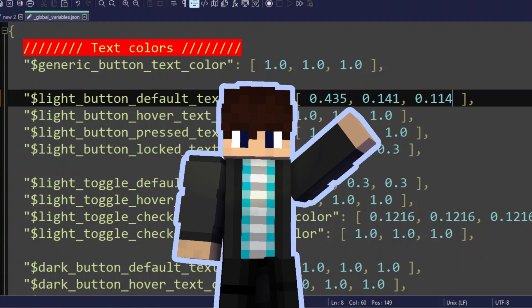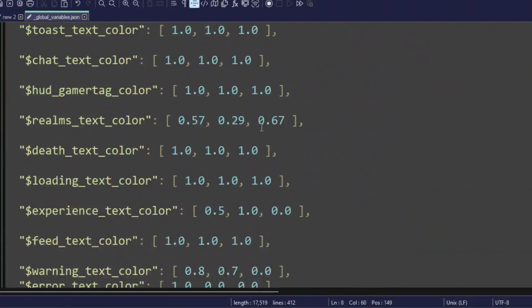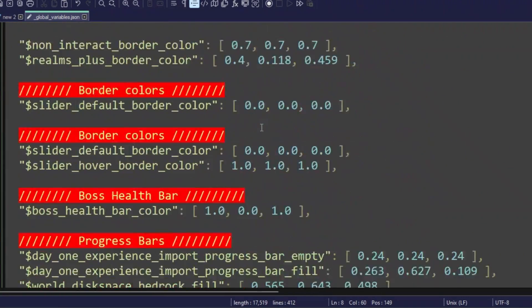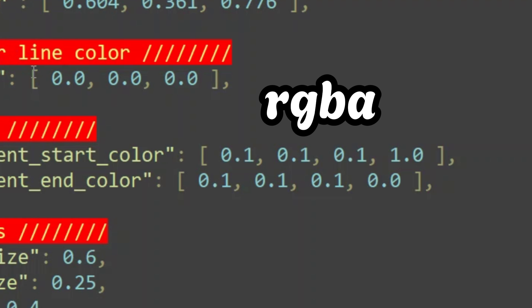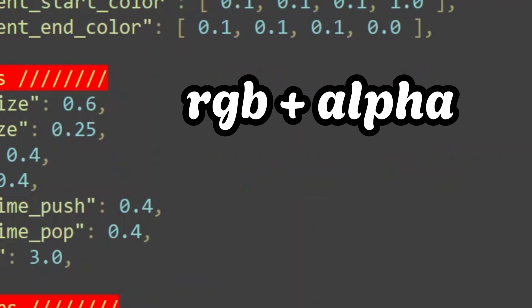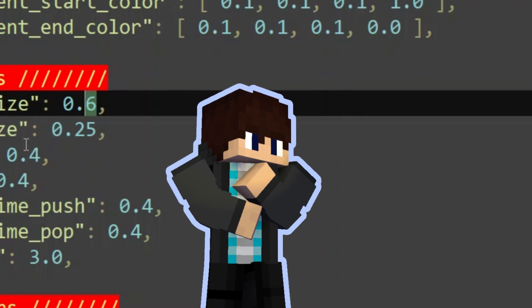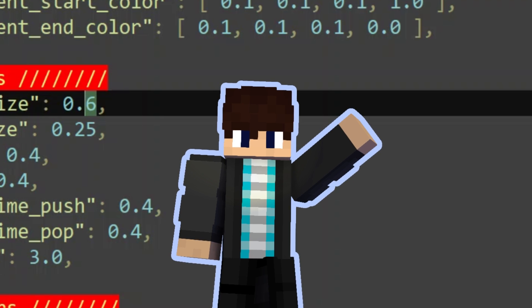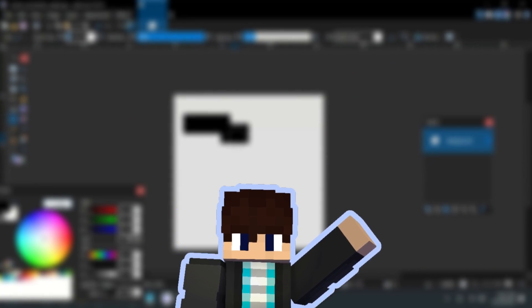After getting your color, go back to the file, choose your text variable, and paste it in — and you're done. That's all of the basics for customizing UI. If you scroll down, there is a color code with four color channels called RGBA — the 'A' stands for alpha — but I don't know how to use the alpha channel since it doesn't change text transparency. After learning all that, let's create a custom UI.